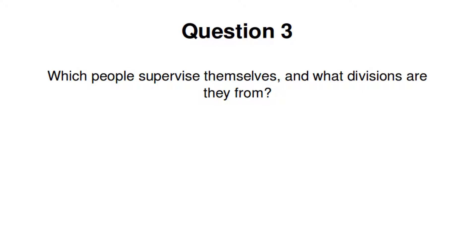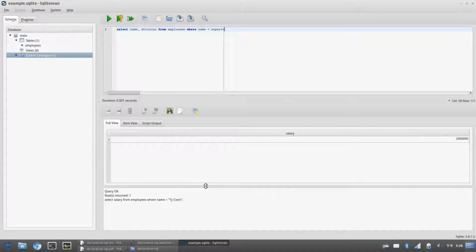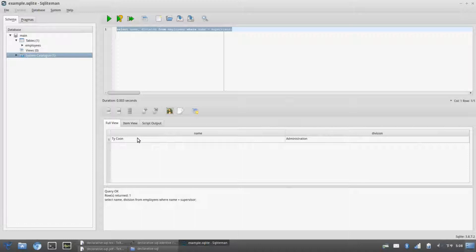Which people supervise themselves, and what divisions are they from? We want the name and division of employees where the name of the employee is also the name of the supervisor — i.e., the employee is their own supervisor. We see that there's one self-supervising employee, Tycoon, who is in the administration division.